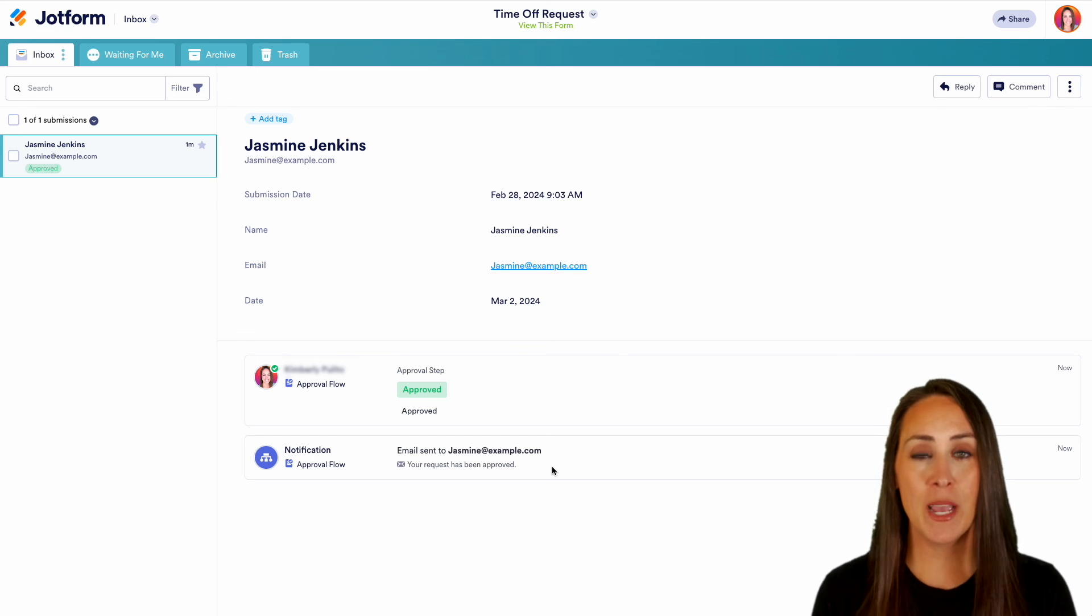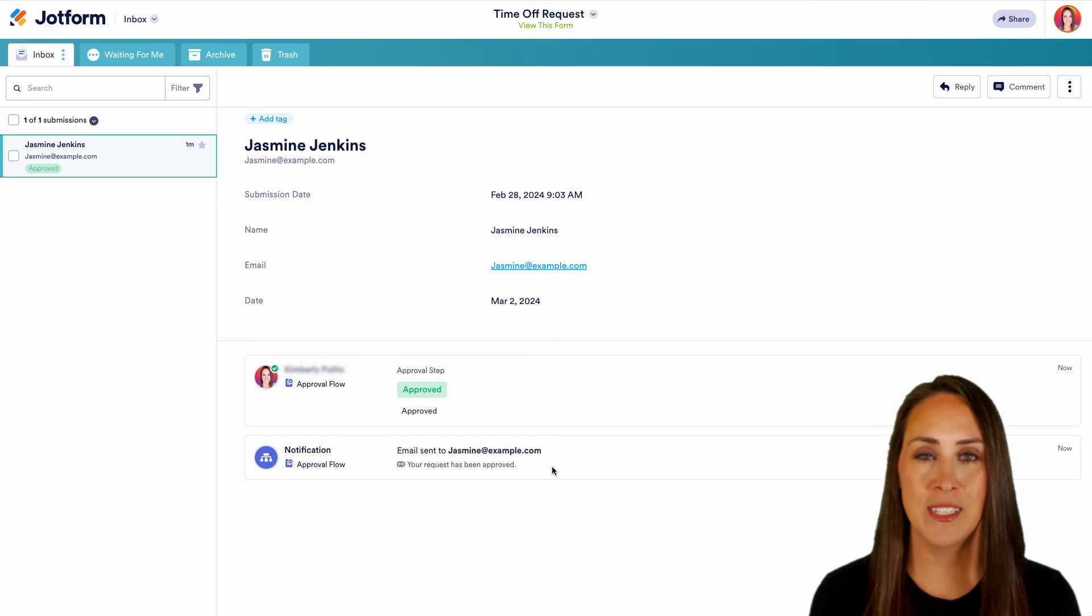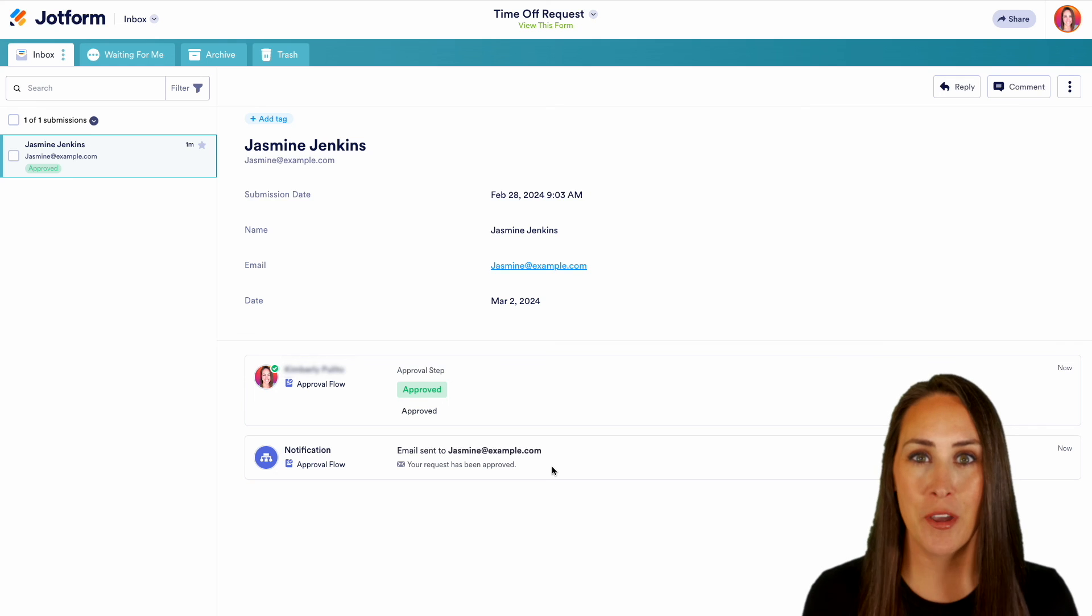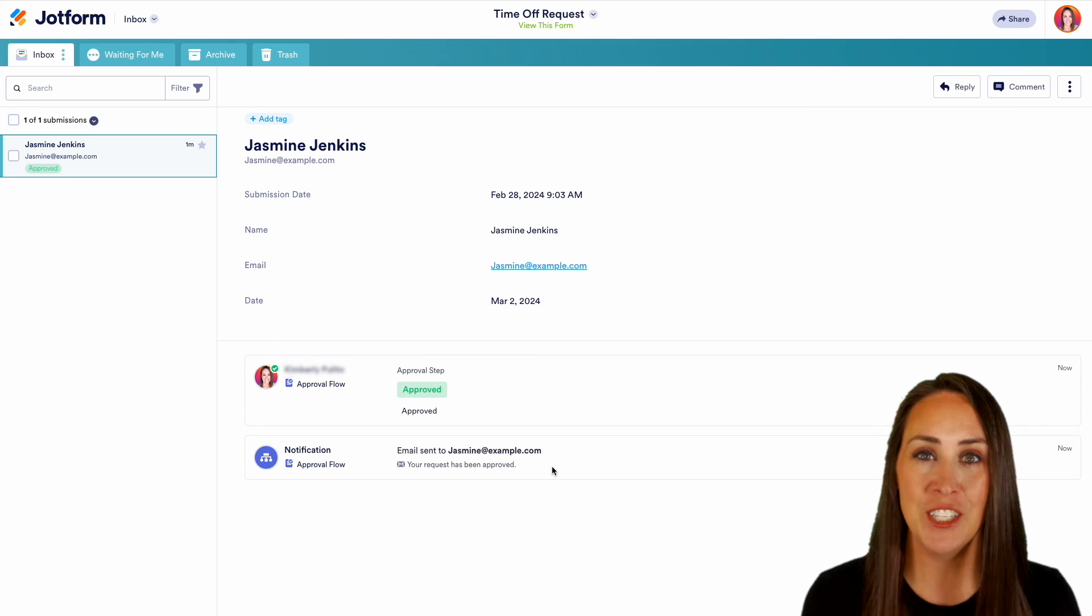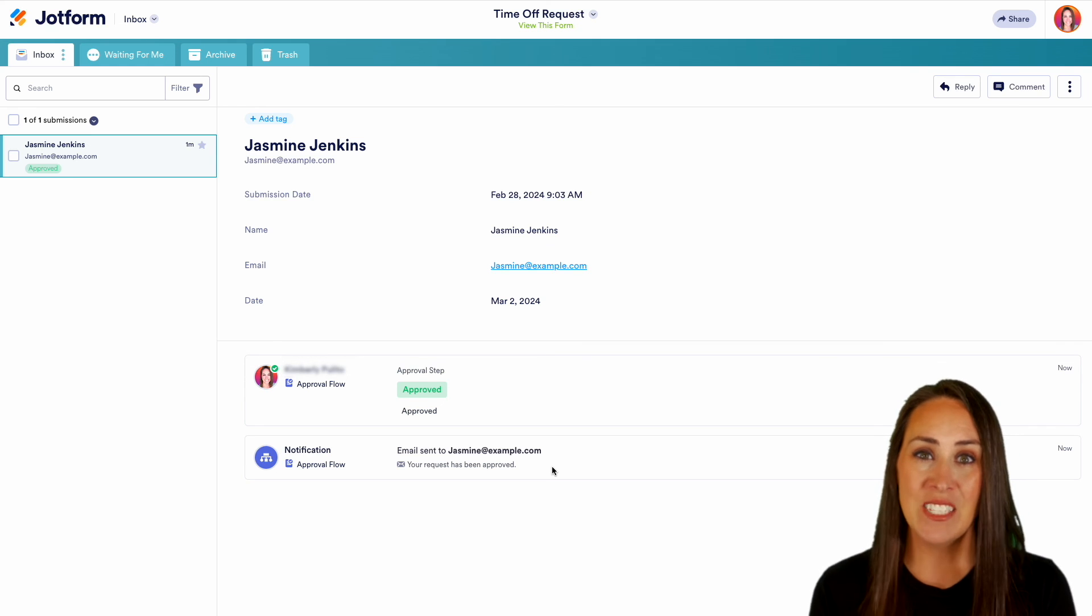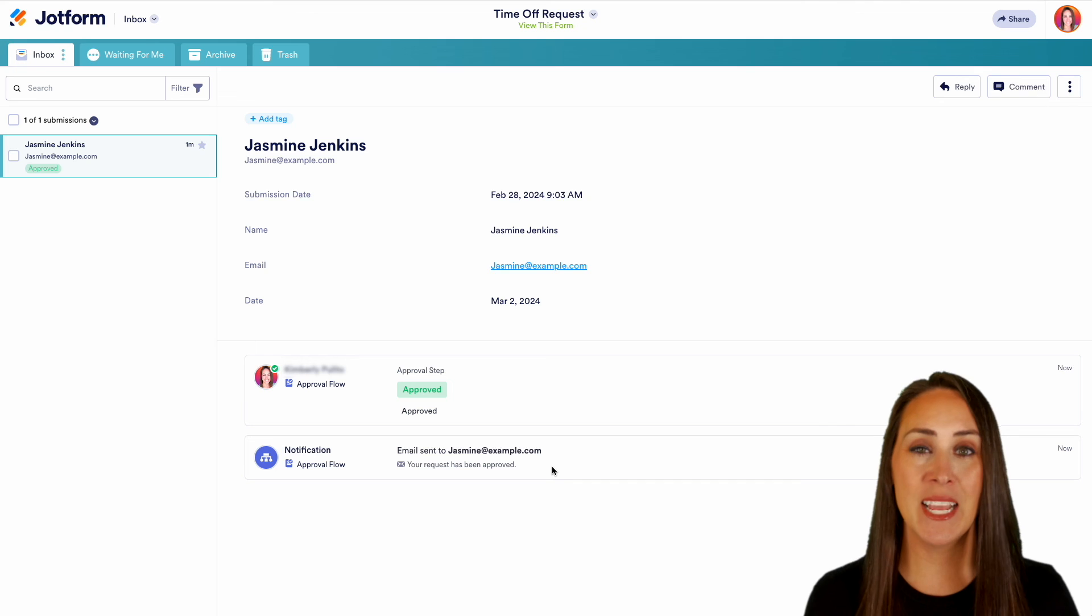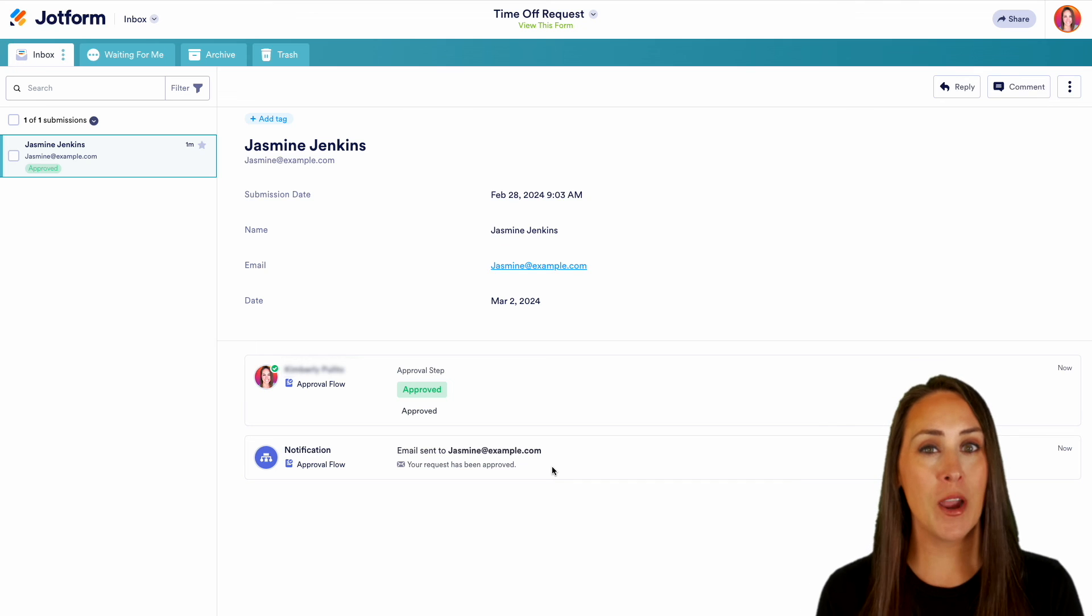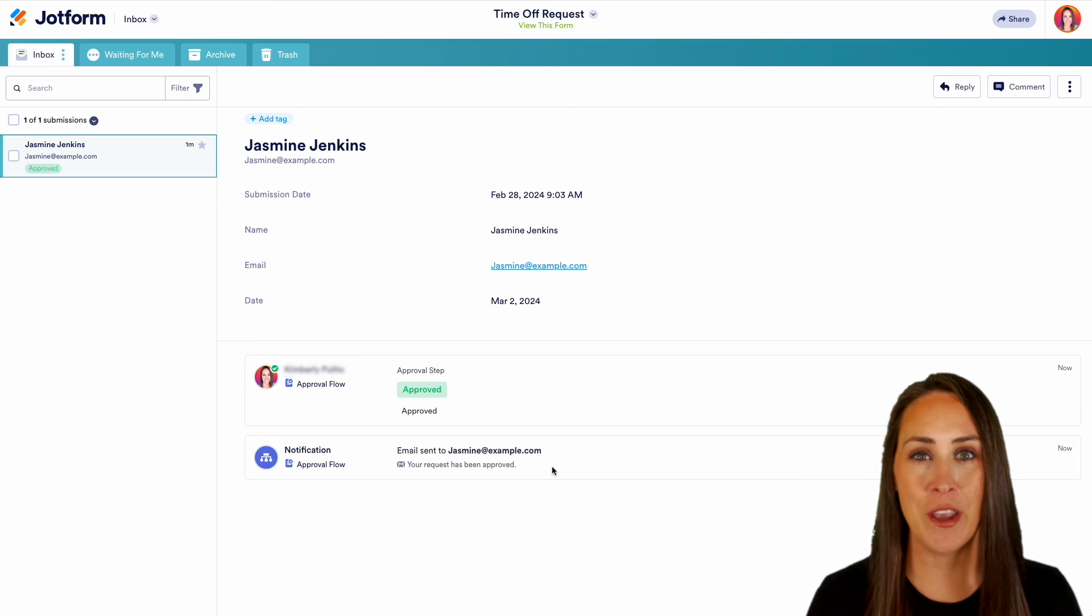If you have any questions about how to utilize the approval flow process, let us know down below in the comments. Don't forget to check out that approval flow landing page. If you like this video and you got some value, hit that like button and don't forget to subscribe and turn on the bell so you get notifications every time we put out a new video. I'll see you next time.